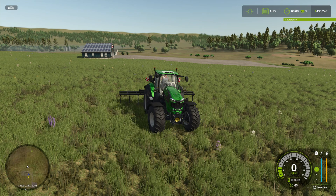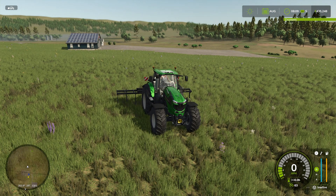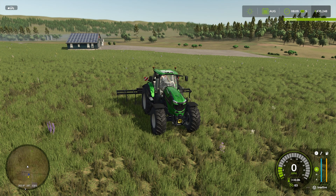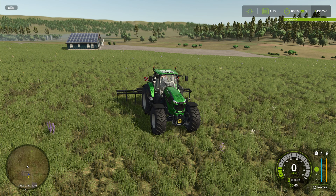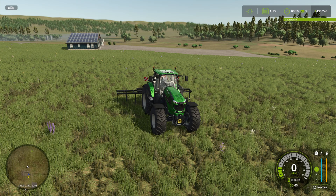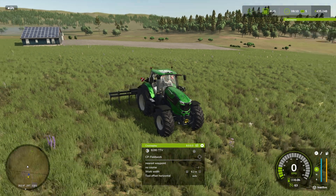Welcome back to another Courseplay video for Farming Simulator 25. Today we're going to have a look at creating custom courses. Currently there is only one way to create custom courses as of recording this video, and that is to record them manually. In the future, hopefully they will add back the option to draw them on the map, but for now I'm going to show you the current option.